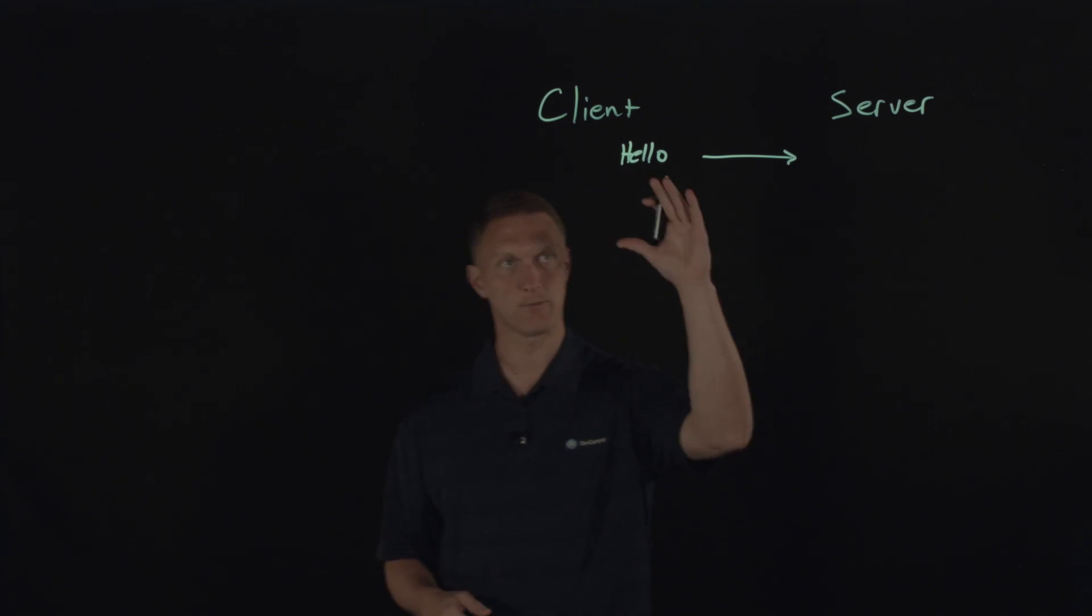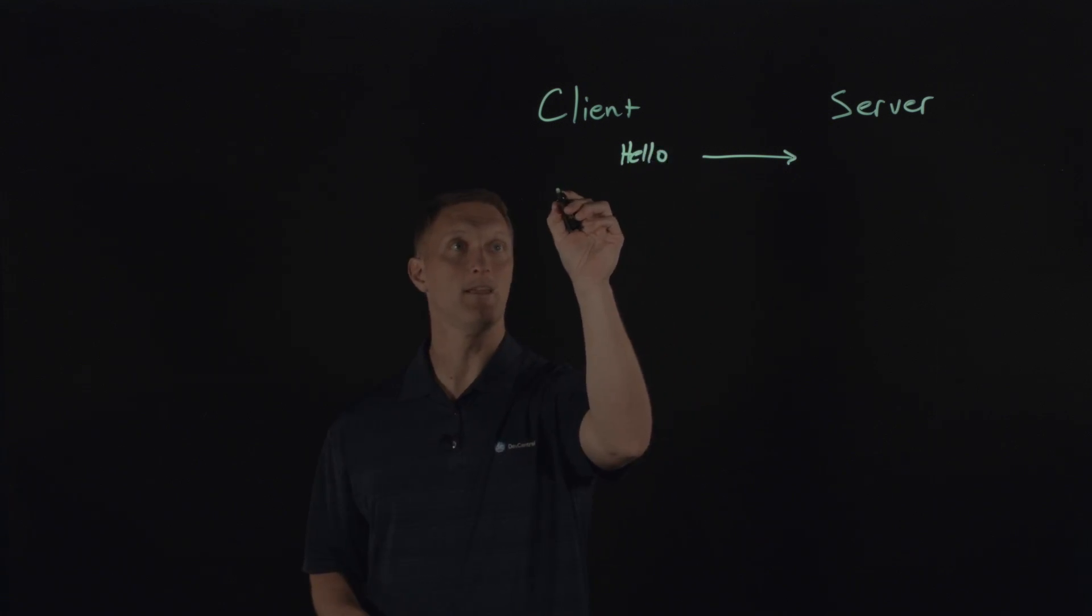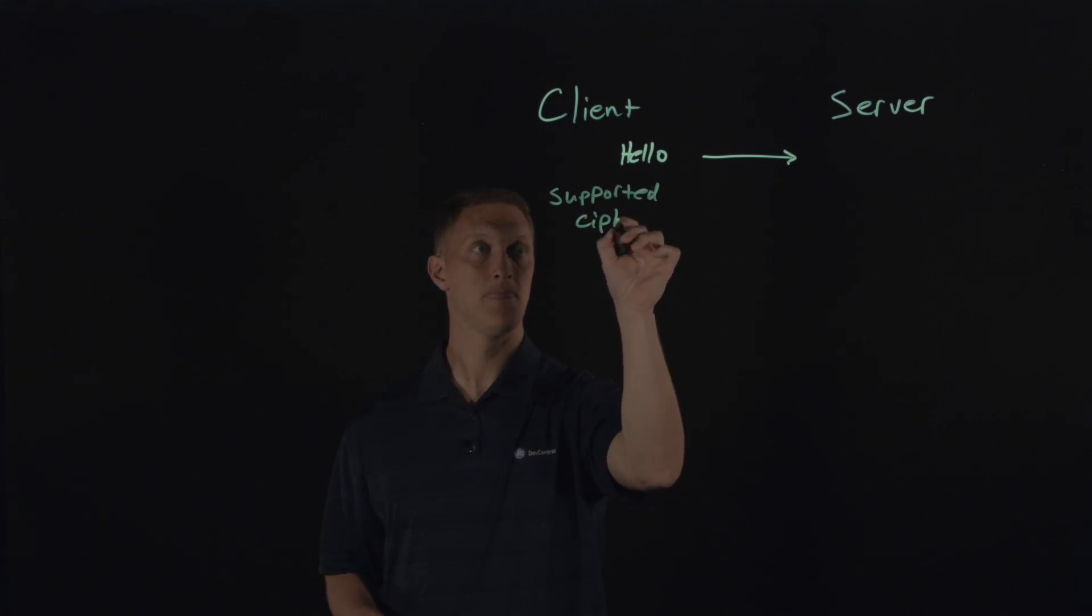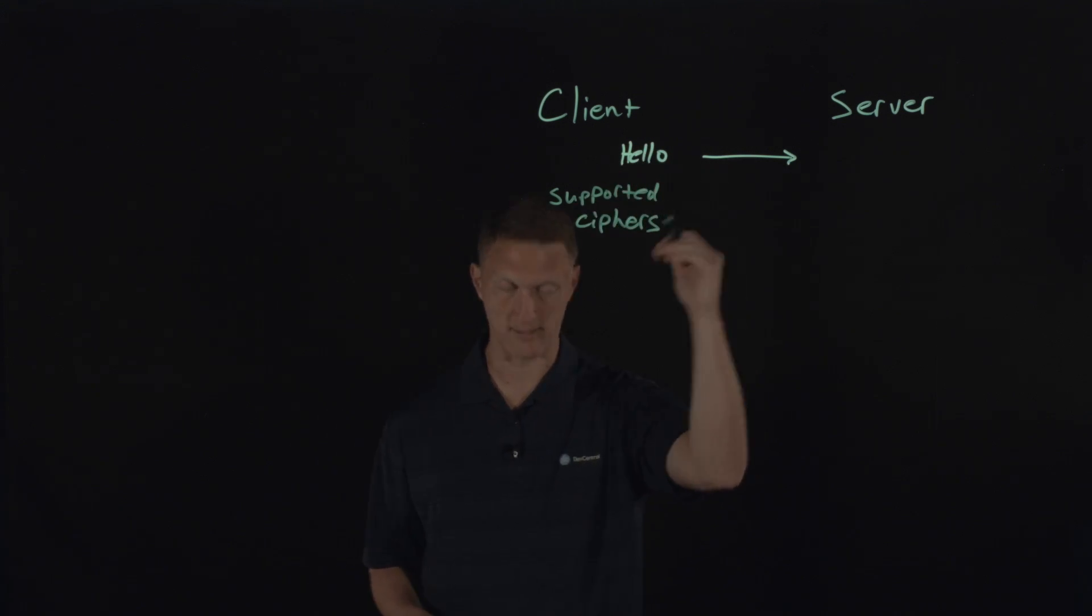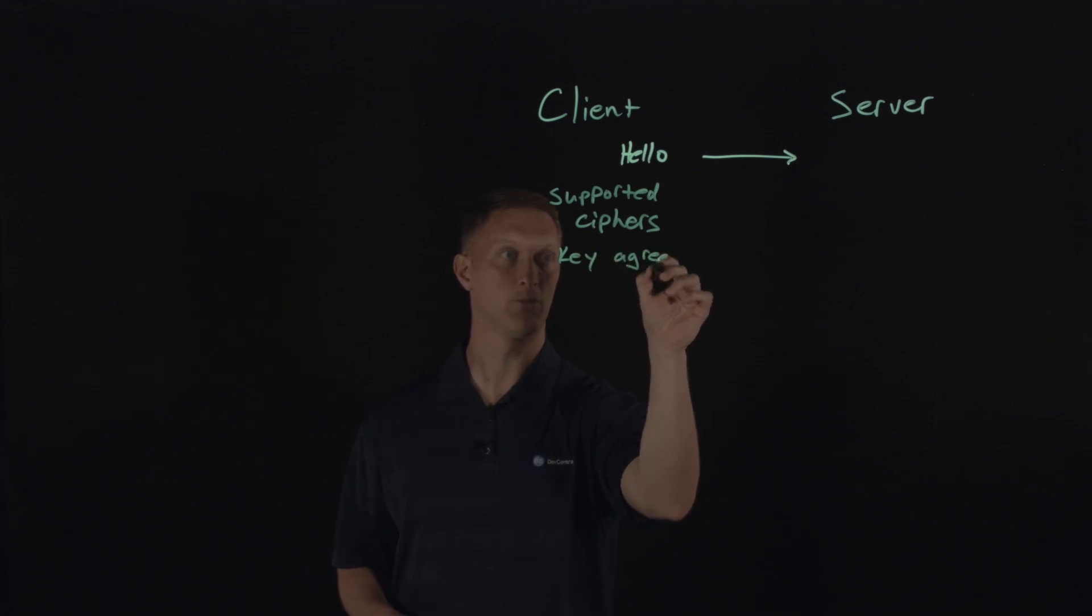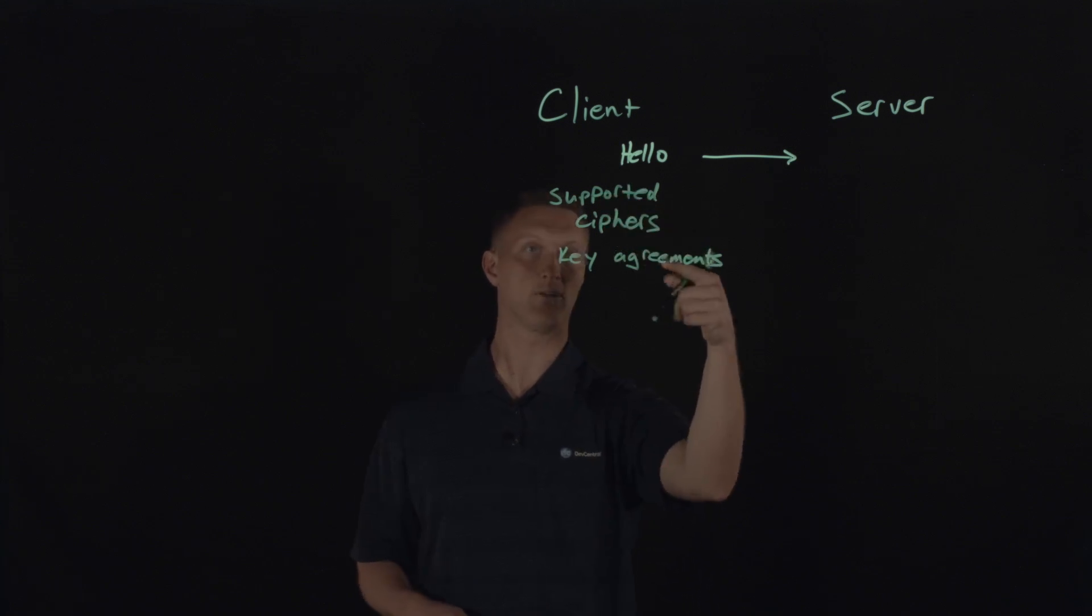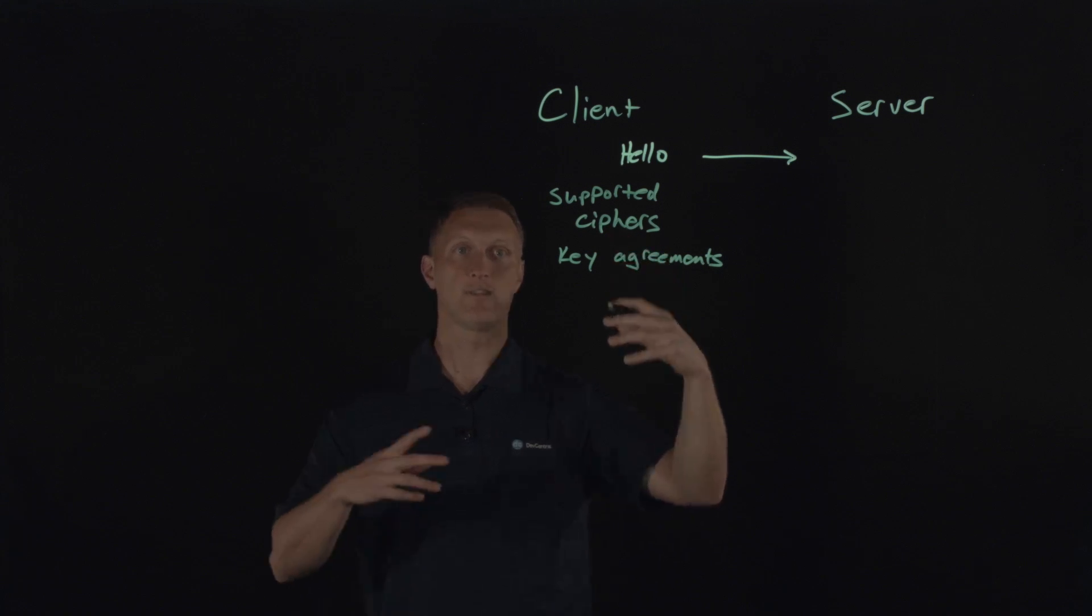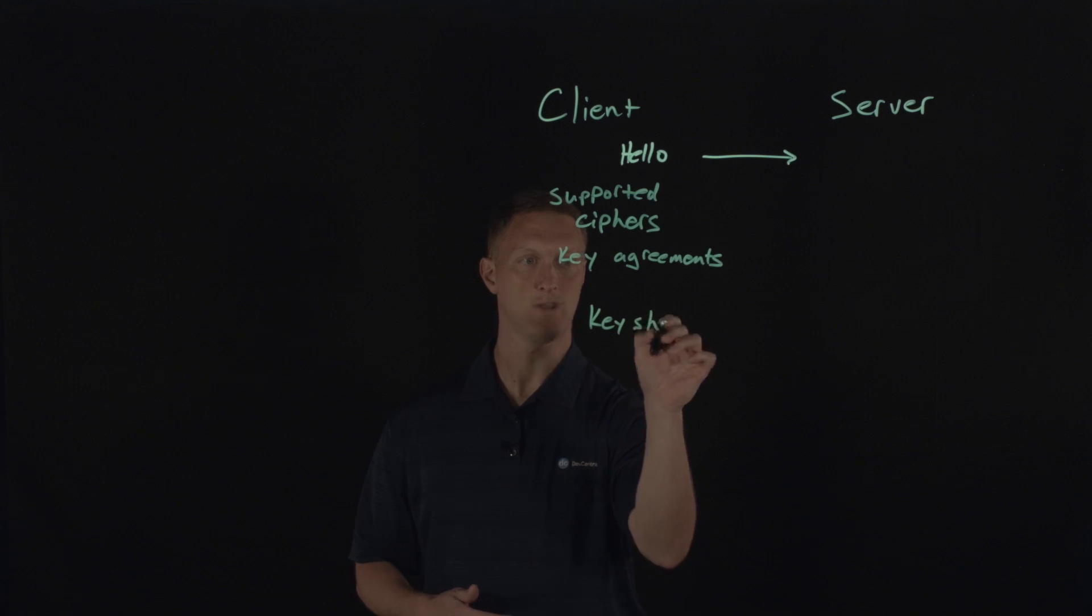All right, so what happens with TLS 1.3, the client sends a hello message, and then I'm going to say supported ciphers that the client supports, which is not a new thing. It did that in the past. And then I'm also going to say key agreements is one term that they put in now. So supported ciphers and key agreements that it sends over to the server. And then here's the cool thing that it does kind of preemptively, if you will, and that is a key share.